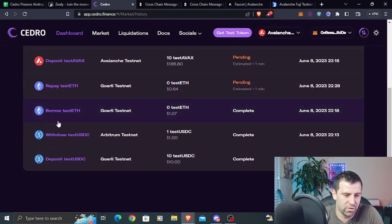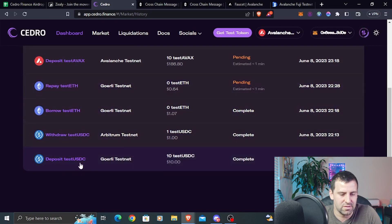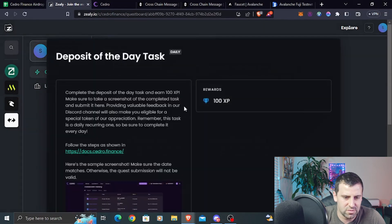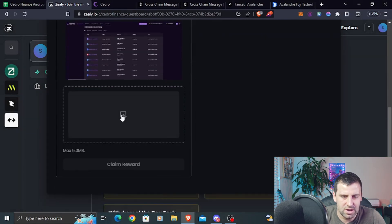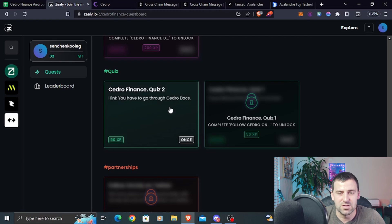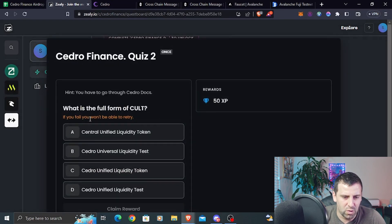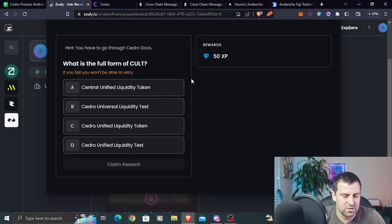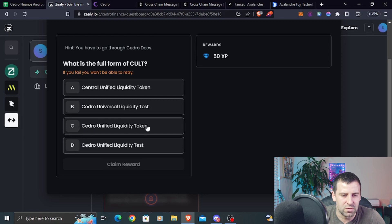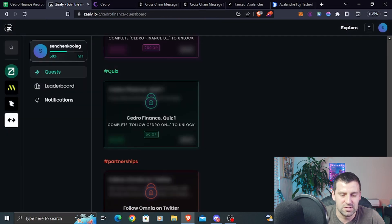You can use one screenshot for all tasks as long as all transactions are visible. After taking the screenshot, click on each task and upload your screenshot, then claim your reward. The next section is the quiz — you must answer correctly because if you fail, you won't be able to retry. The answer to the first question is C: C-DRAW Unified Liquidity Token. Click Claim Reward and the quest is claimed.